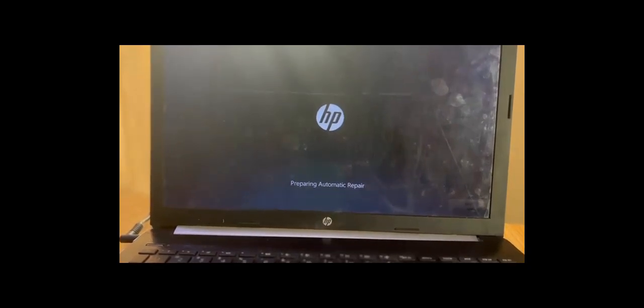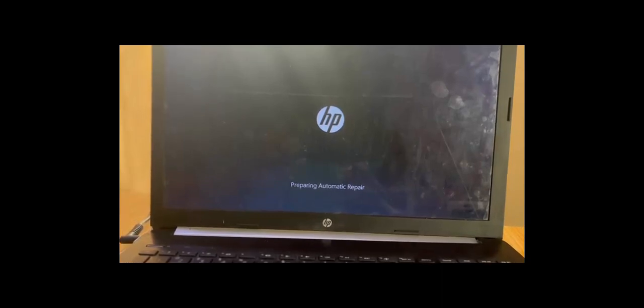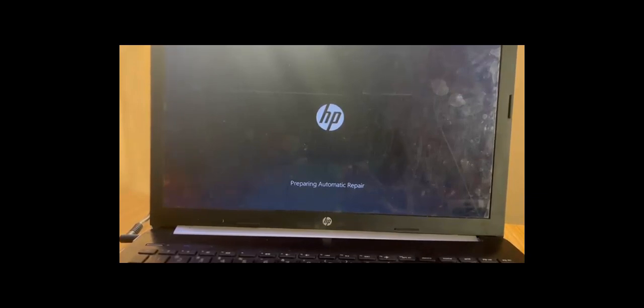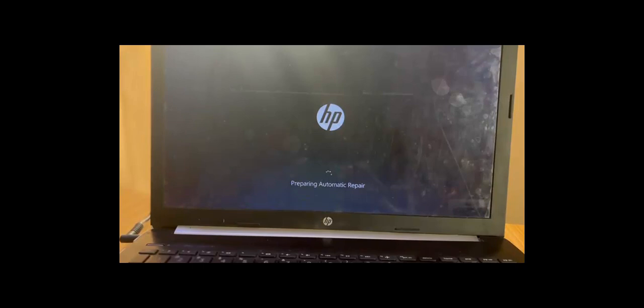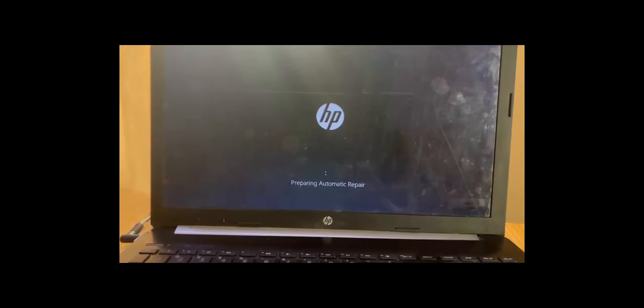Okay, so here it comes up: 'Preparing Automatic Repair.' Now this is our goal, this is what you're targeting, this is what you're expecting to see. So you keep shutting it down, power it up, shut it down, power it up, until this screen appears and it takes you to the automatic repair mode of your system.